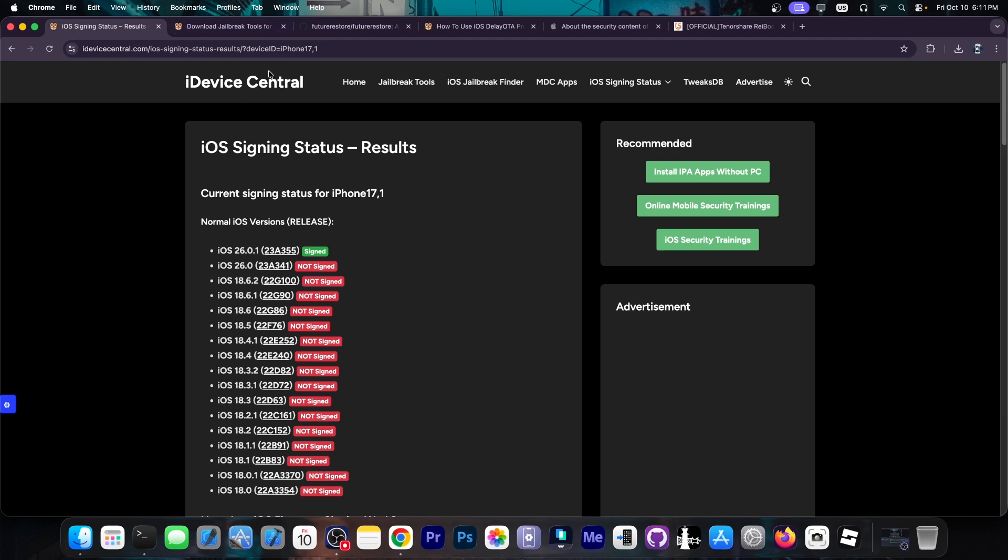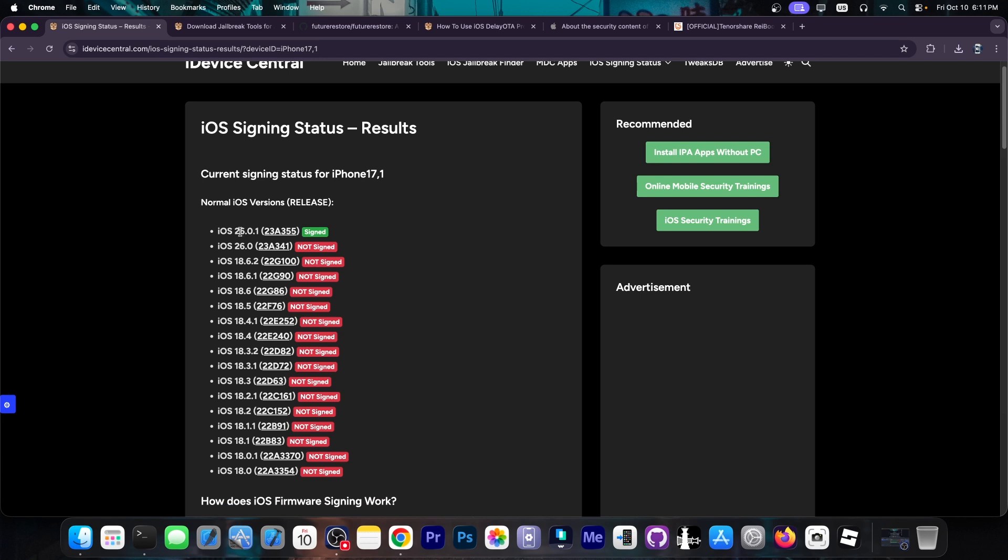Right now, if you go here to iDeviceCentral.com to iOS signing status, you can see that iOS 26.0.1, which is the latest version, is currently the only signed version. So Apple stopped signing any iOS 18 and even iOS 26.0, meaning you cannot downgrade anymore to those versions. So do not update to iOS 26.0.1.